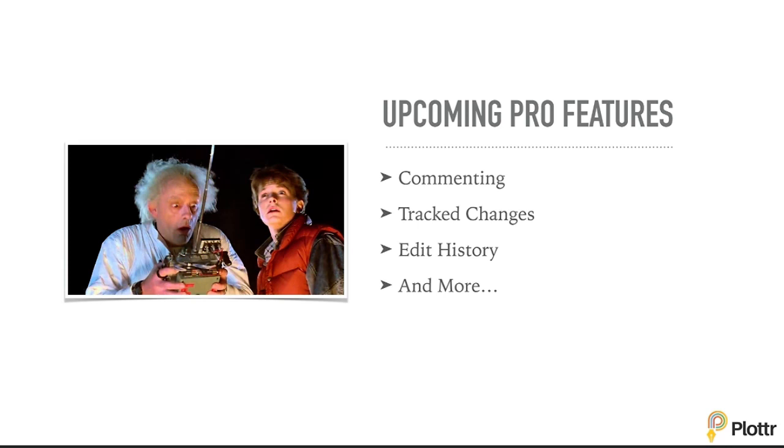Track changes lets you approve or reject changes that other people have made in your project. And editing history lets you see a history of everything that's changed in your project.